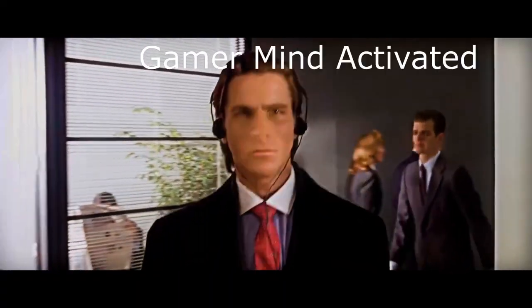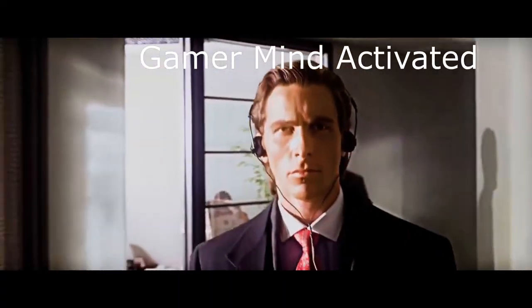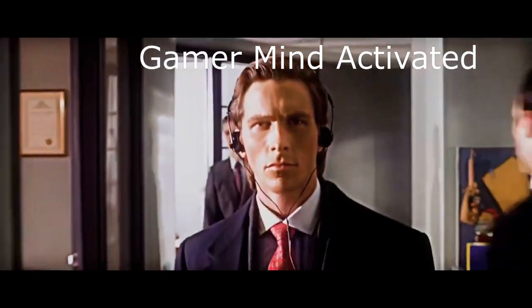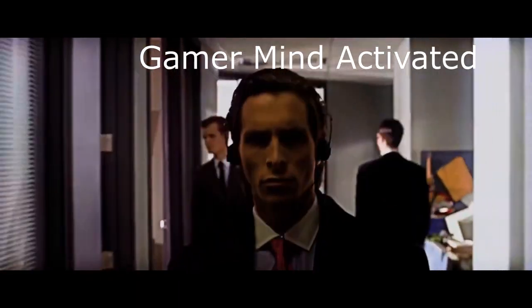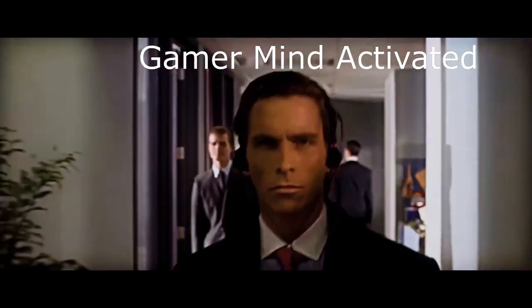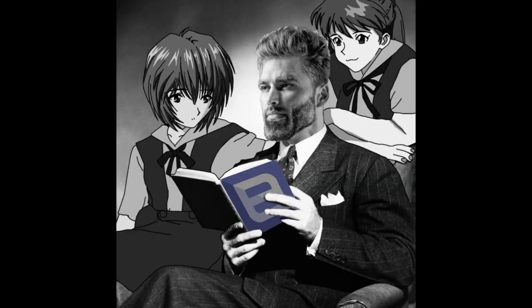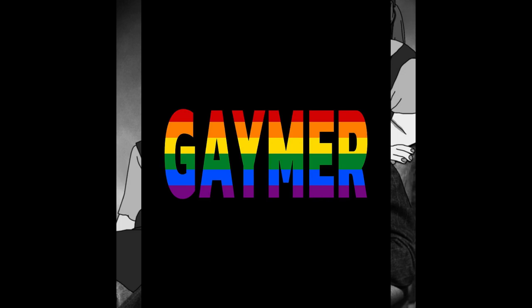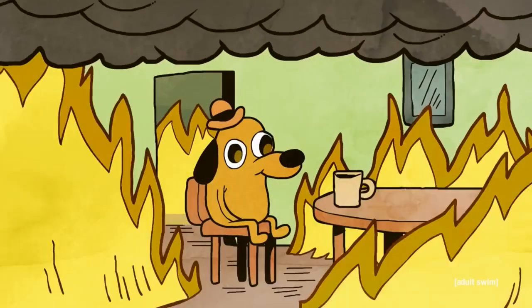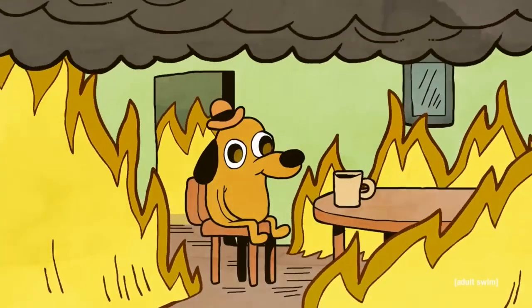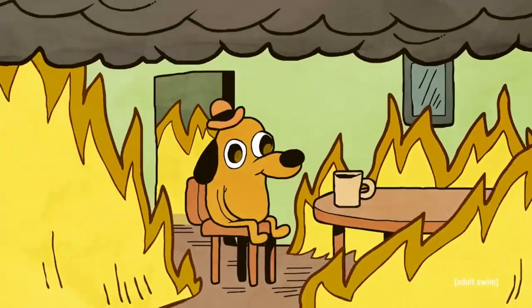Just use your gamer mind. The ability that allows the protagonist to become emotionally dead from the inside, like me after browsing the internet. Thanks to the gamer mind, I can read the worst fanfics without even being phased.